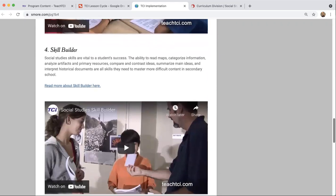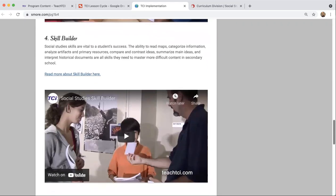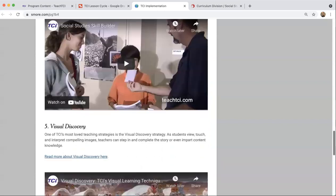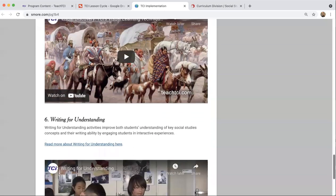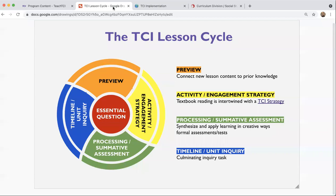We will start to get into the TCI strategies in more depth in upcoming sessions. Next week we'll start with Social Studies Skill Builder, which is our strategy of the month. We're going to get into some more depth on what these strategies look like in the classroom. For today, I just want to alert you to that fact and let you know where those are located. Those strategies are generally built into the activity or engagement strategies, usually coupled with the textbook reading.